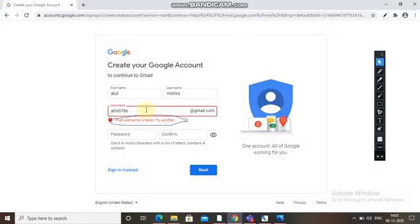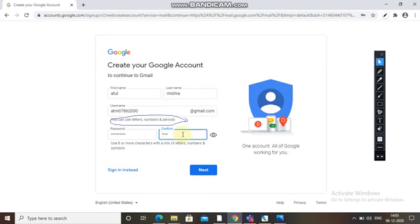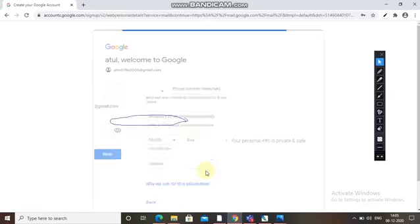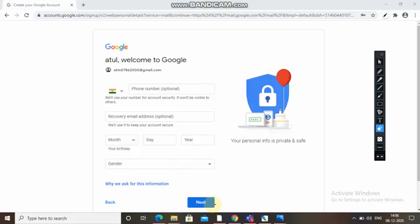I will change the username — for example putting '2000' at the end. Then enter your password. After creating the account you will see a page asking for your phone number, recovery email address if any, date of birth, and gender, then click Next. At last, an OTP will be sent to your phone number and then the account will be created.